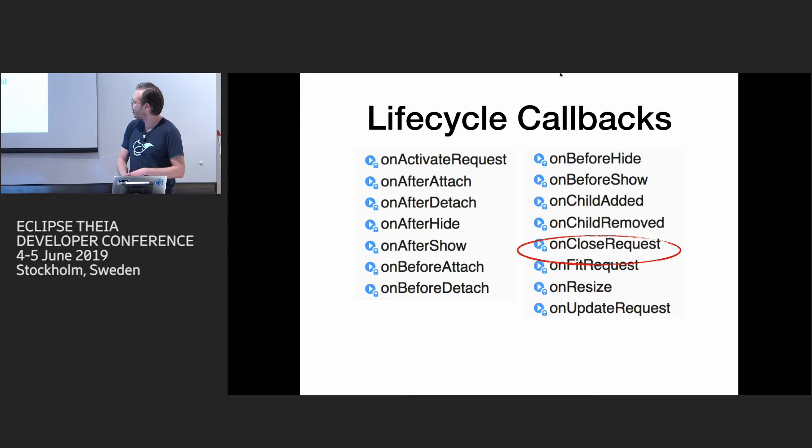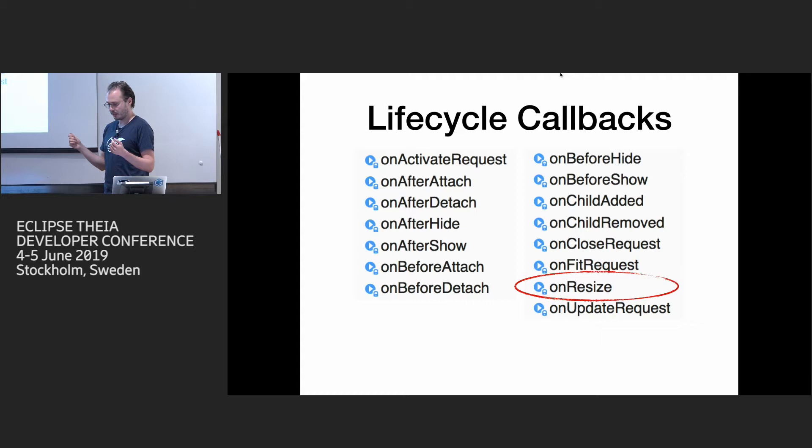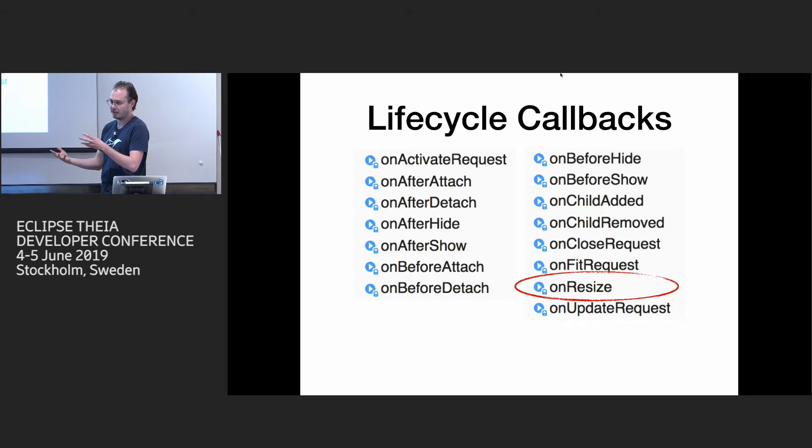And the on resize is also interesting. So what happens when you resize, for example, sidebars in shell, then it will recalculate sizes for all child widgets and pass this on resize request. And then you can resize your content inside the widget. So we use it for terminals and editors to resize them.